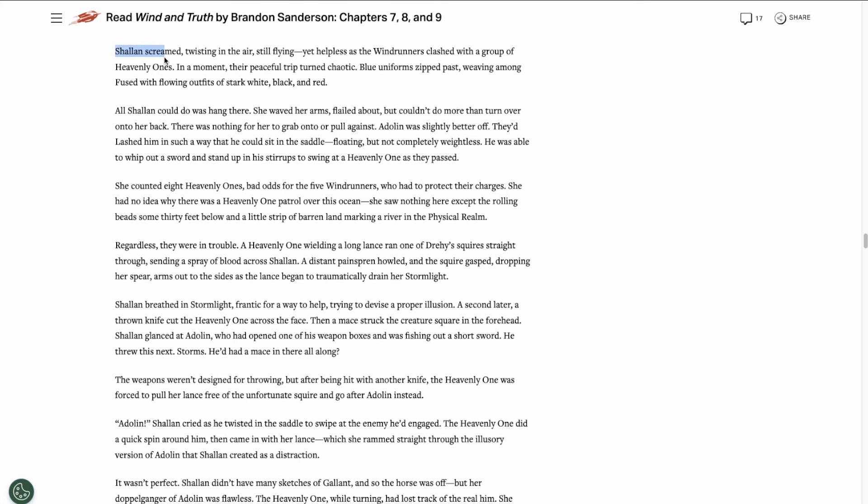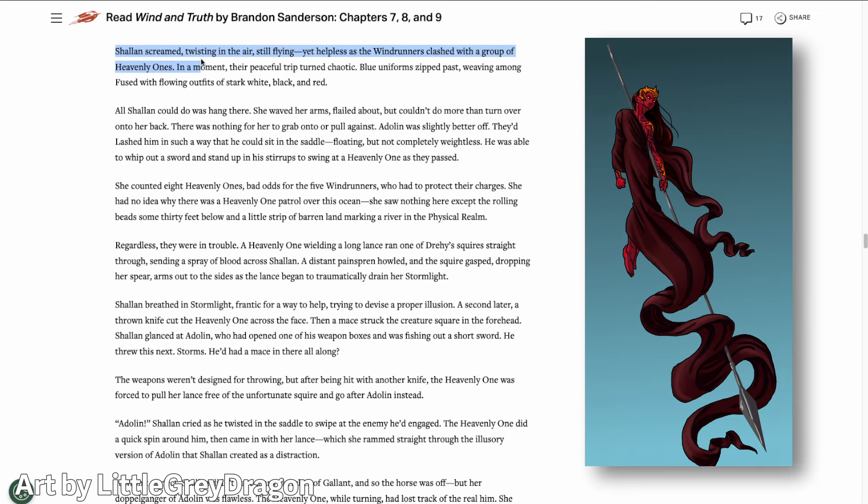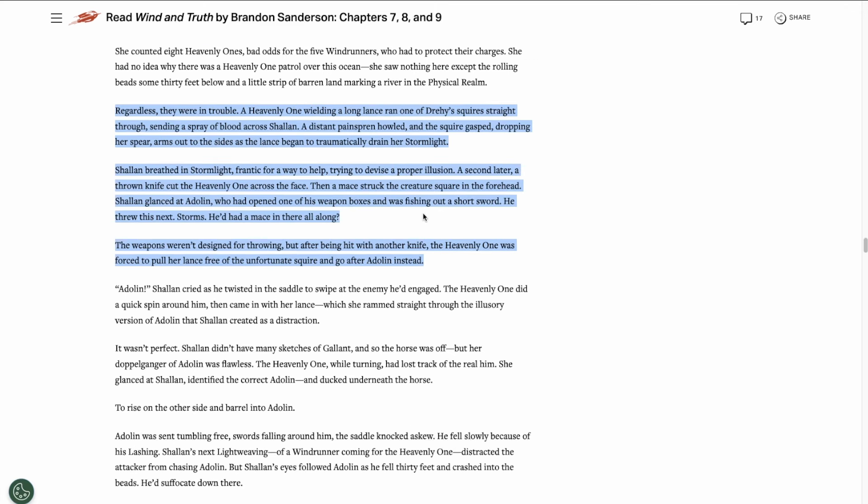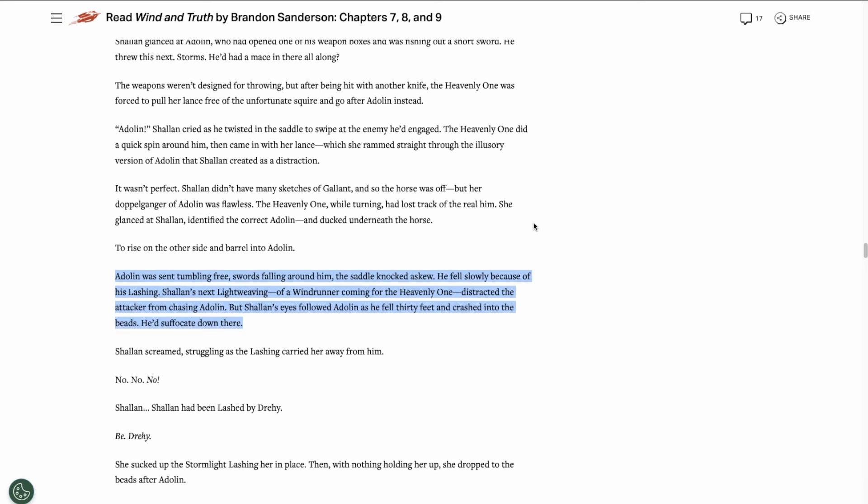Then we get to Shallan's perspective, and they're being attacked by a group of eight heavenly ones. A Windrunner squire is almost killed, but Adolin's able to help by throwing some of the many weapons he brought along at the Fused. After being hit by these thrown weapons a few times, the Fused loses interest in the squire and goes after Adolin instead. The Fused knocks him off of Gallant, and he falls to the bead ocean below.